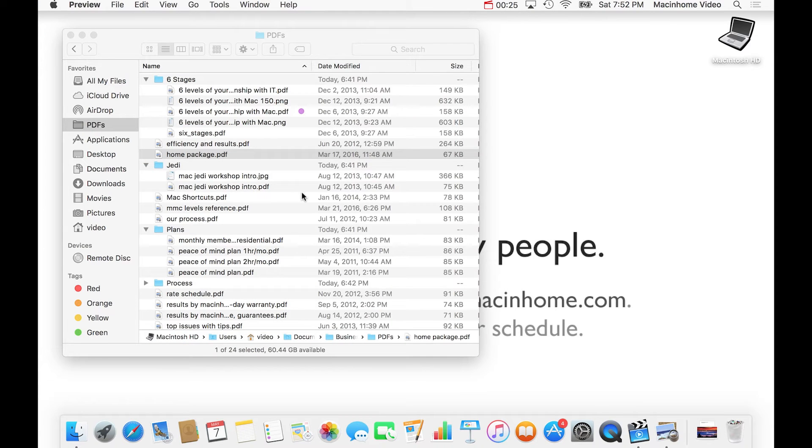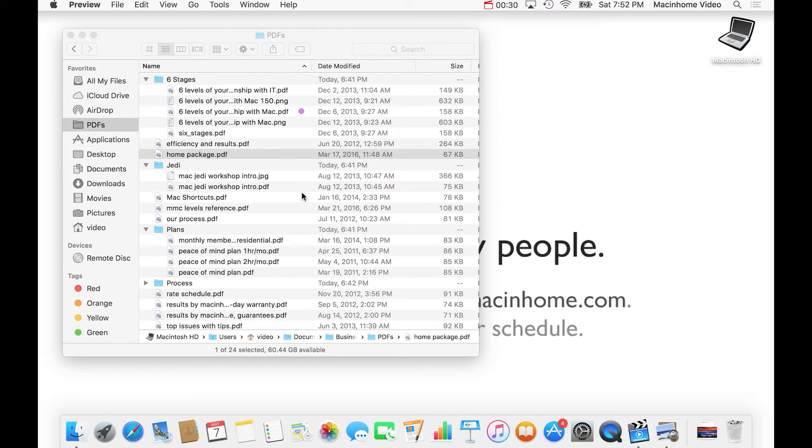And I swear at the end of your life, you're going to look back and say, damn, I wish I did not waste so much time clicking on that tiny little red X.